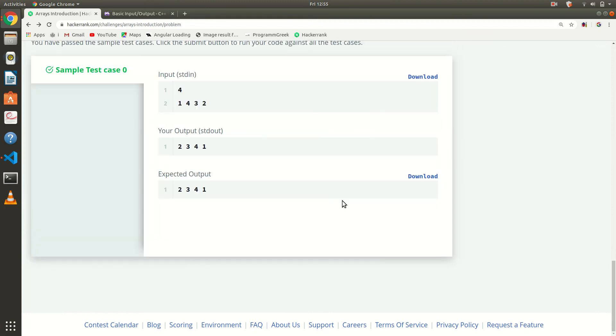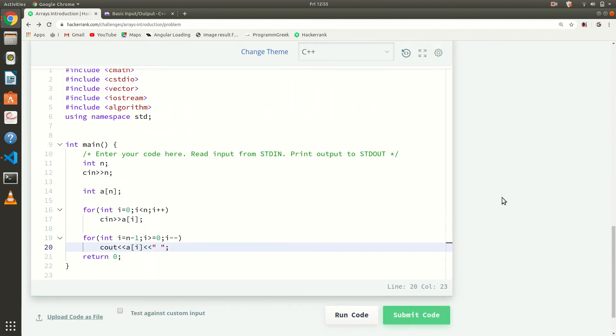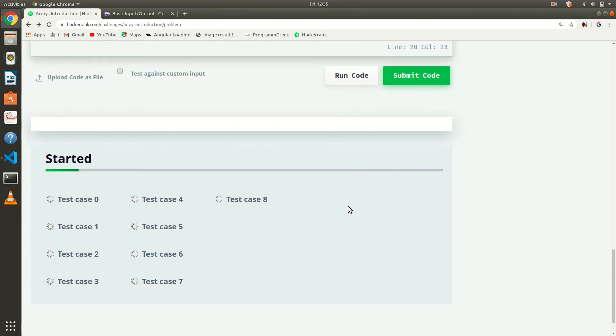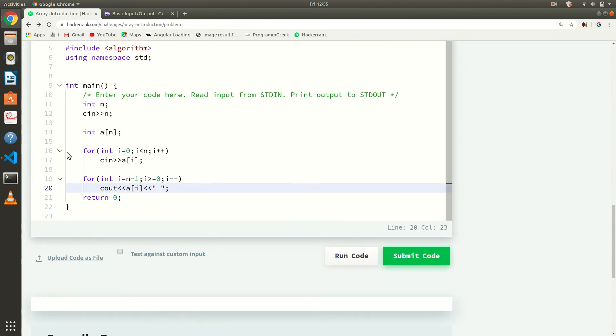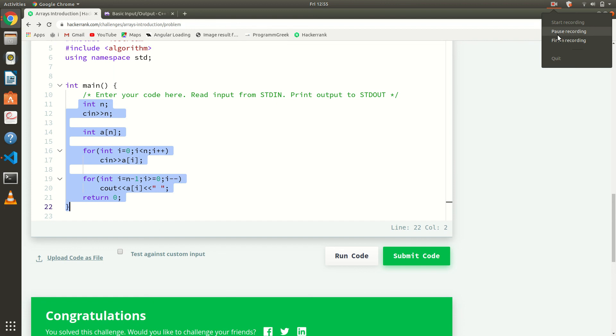That's the output. Look at this program — it is a simple program for printing the array in reverse order. That's the simple program, and I would add a space there.